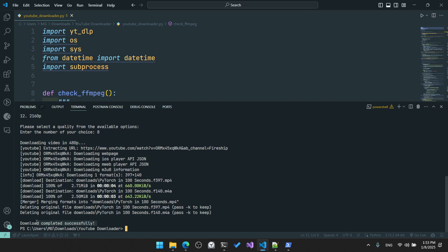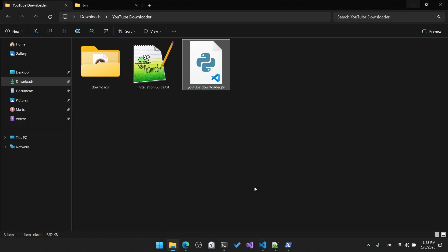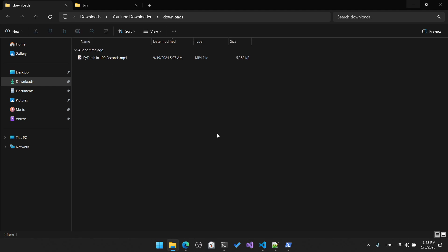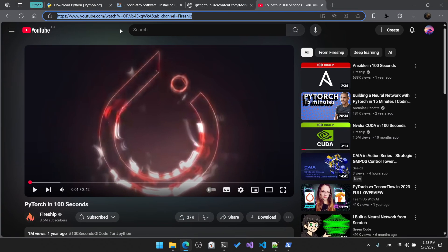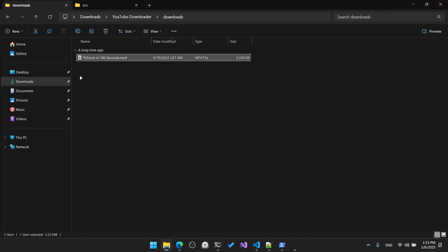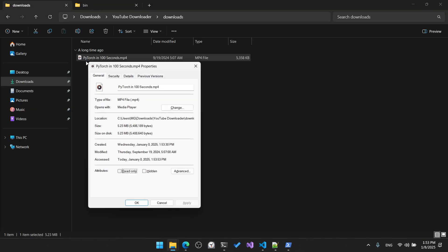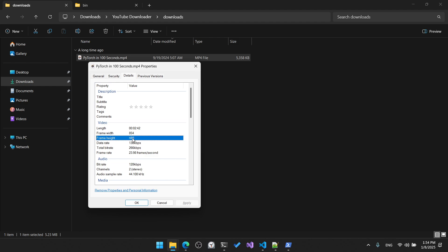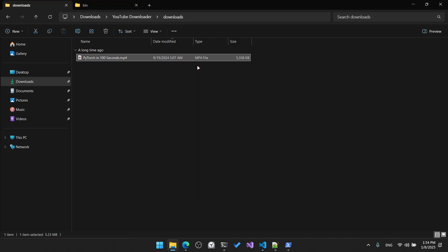It now says 'Download complete successfully'. Navigate to the downloads folder, where you'll notice a downloaded video file that was hosted on the official YouTube web page. You can verify that this file is downloaded in 480p quality. This concludes the video — thank you for watching and happy coding, I'll see you in another great video!